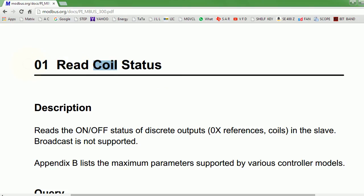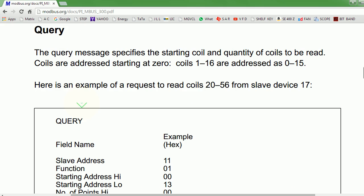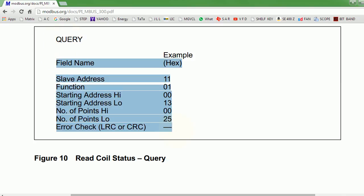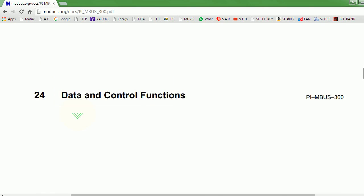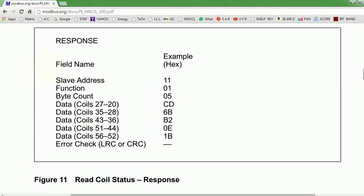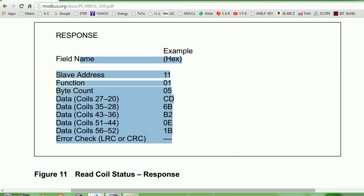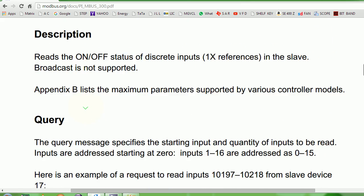To a PLC programmer, function hex 01 will really mean that I'm trying to read the value of a digital output value, which is a single bit. This is the query I'm supposed to be throwing at the PLC CPU. My laptop will send this to the PLC CPU, and then the slave has to reply. We will see how these numbers are related and which is what, taking a very deep look at all these things.